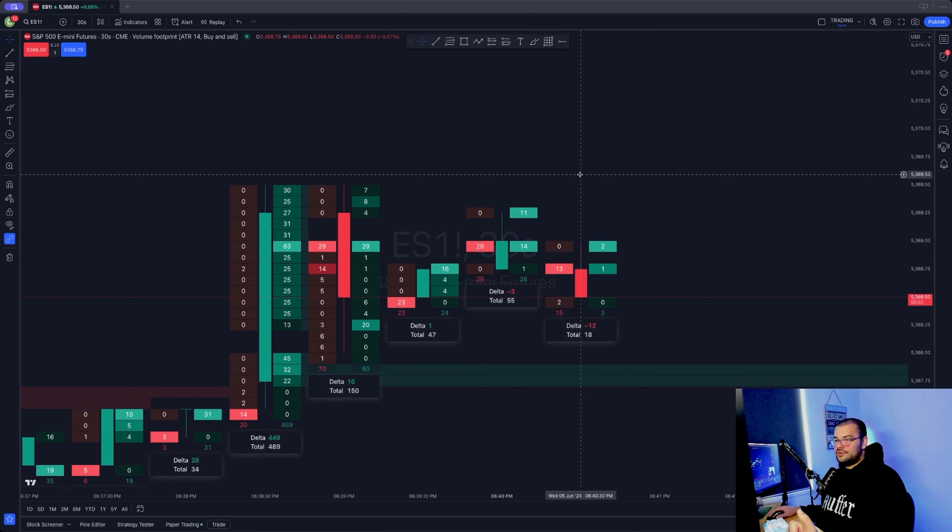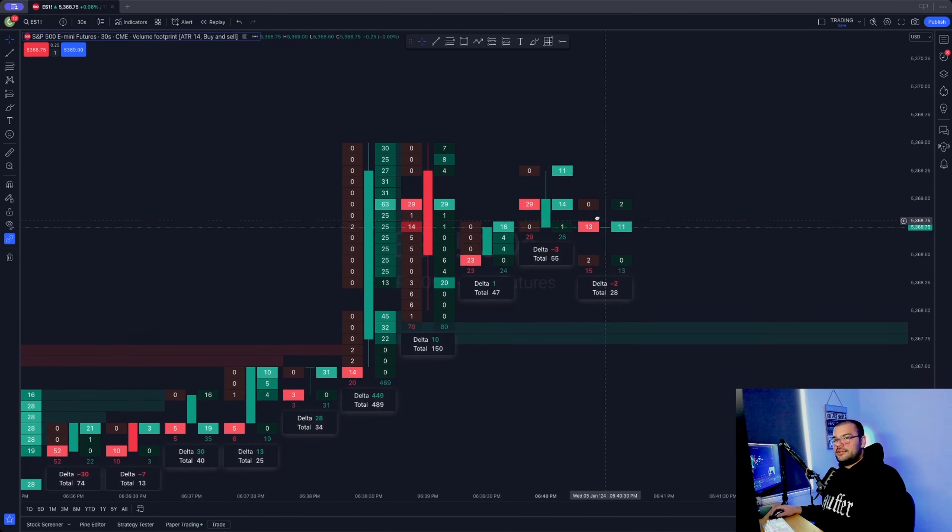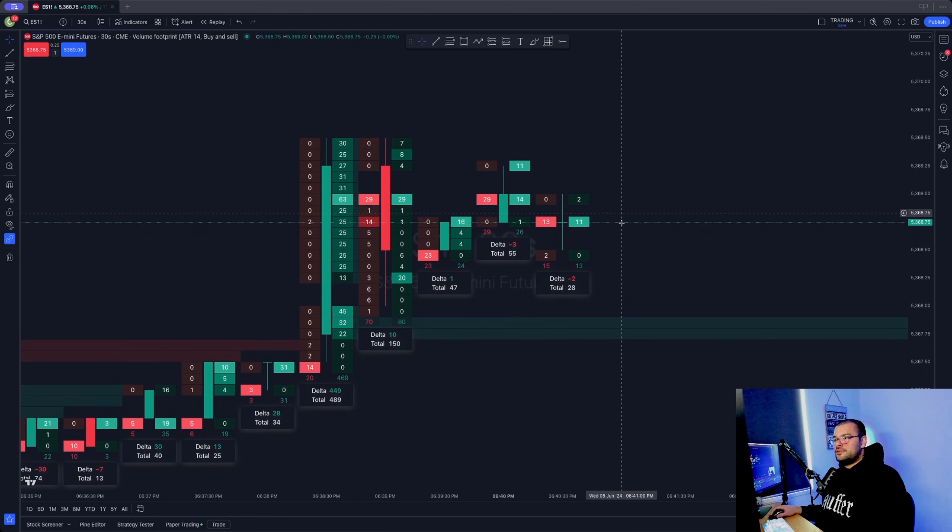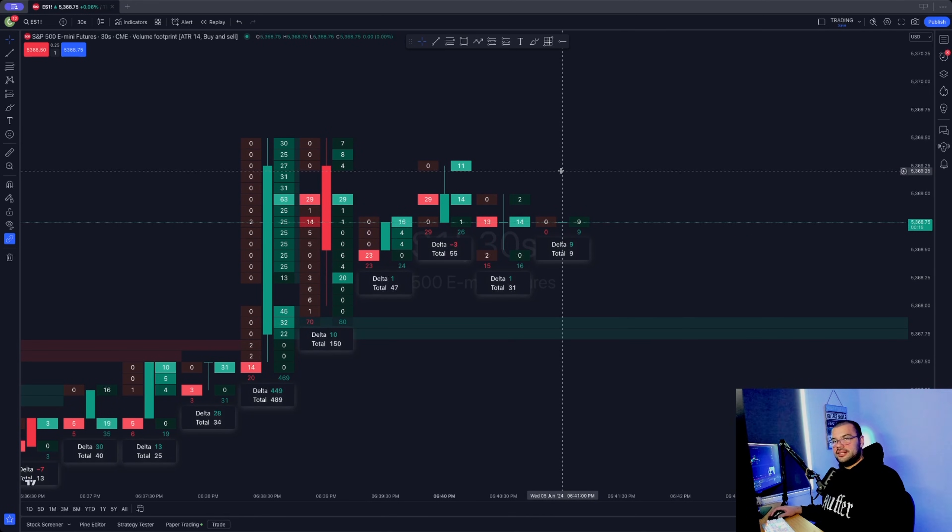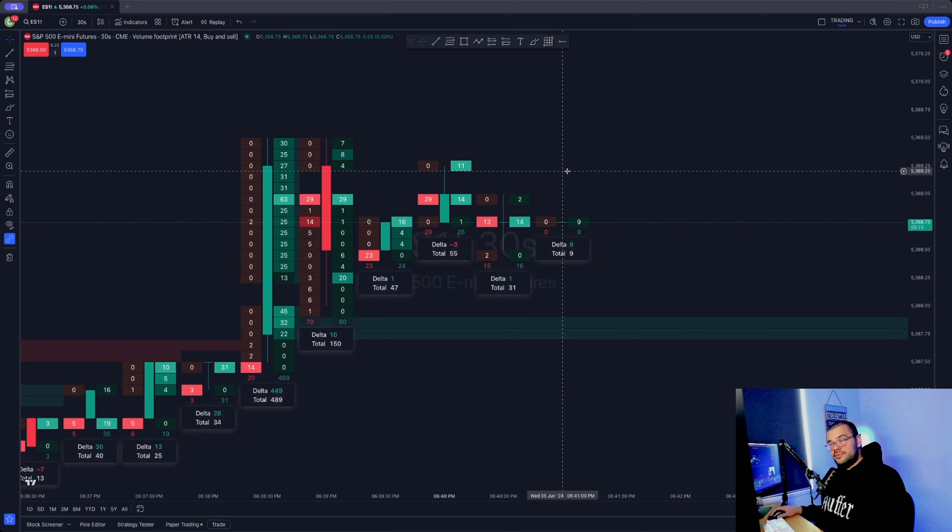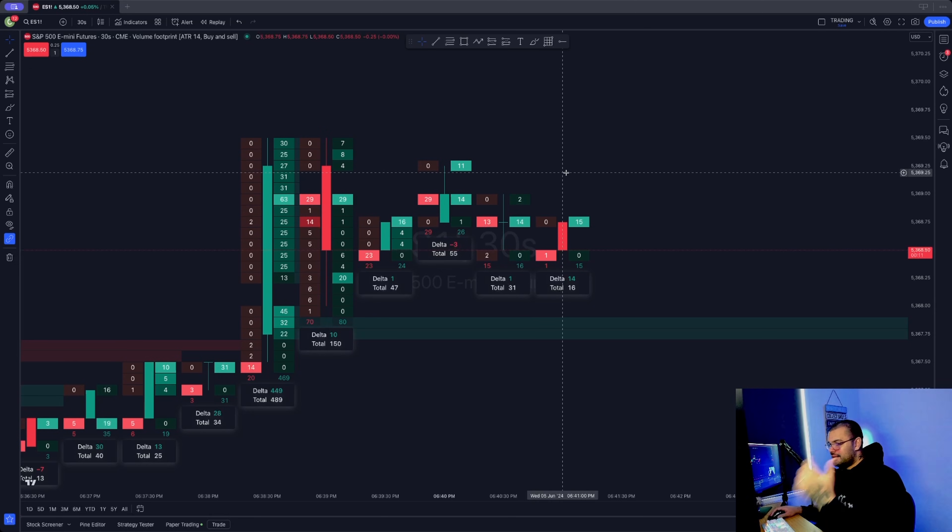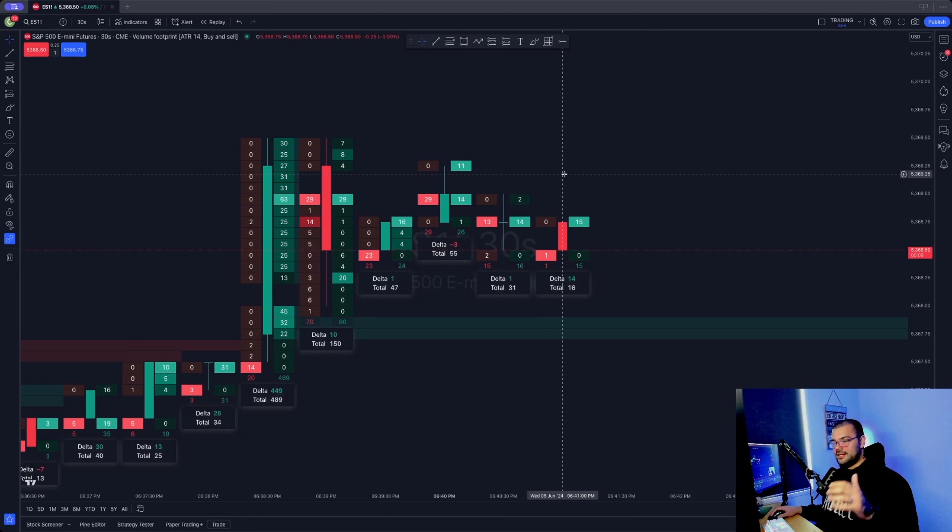They've got a couple of other order flow tools that they've added to the platform as well, such as Delta, Cumulative Delta, and some other good volume tools, which I'll talk about at another time. Hope you found this video short, sweet, and helpful.